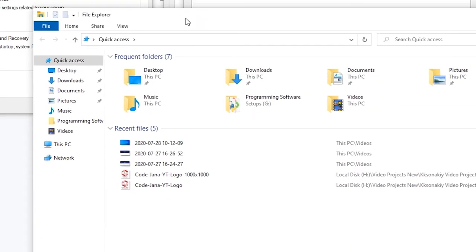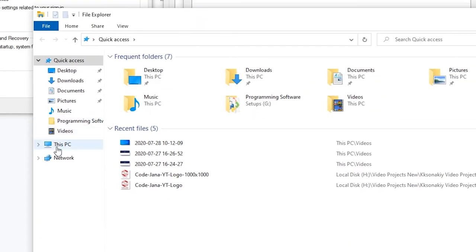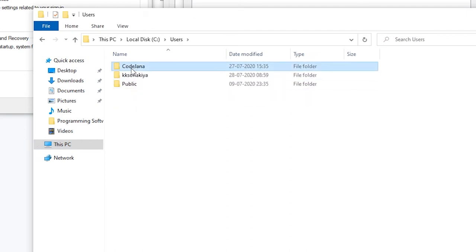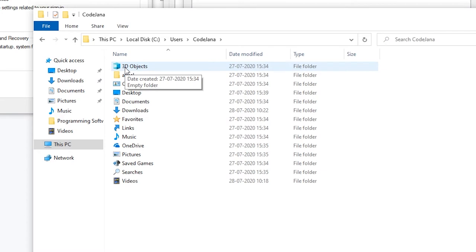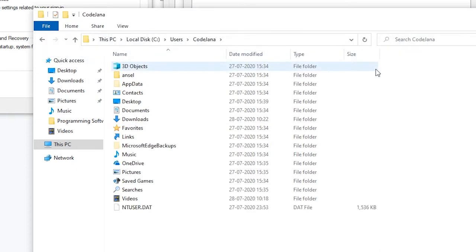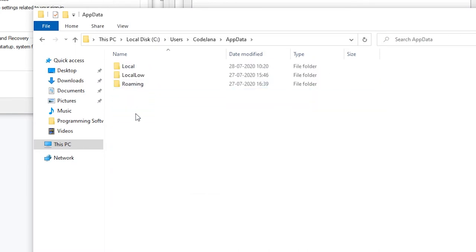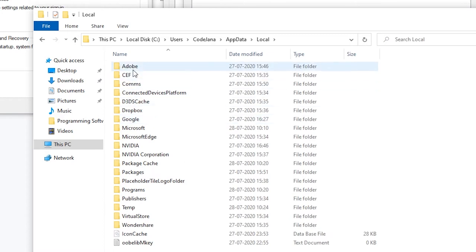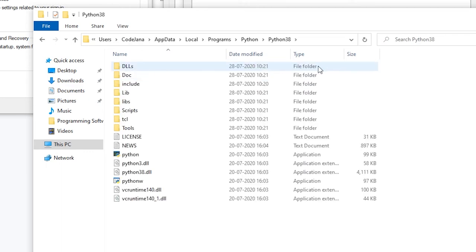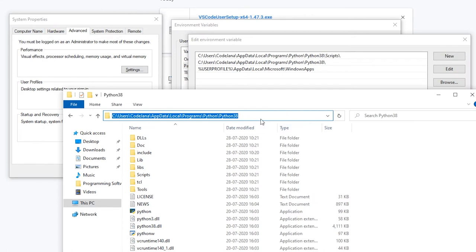The easiest way to find the path: go to C drive, then Users, then your username — in our case it's CodeJana. Then go to AppData. If you don't see AppData, open View and click on Hidden Items. Now you'll see AppData as a hidden folder — click on it, then Local, then Programs, then Python, then Python38. Copy this entire path by clicking the address bar.